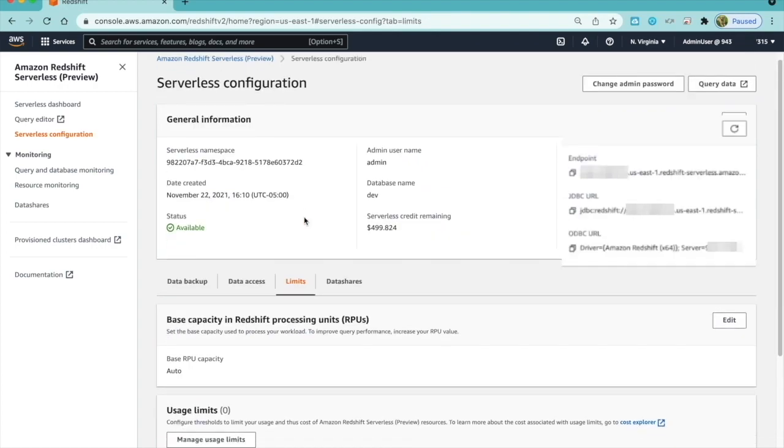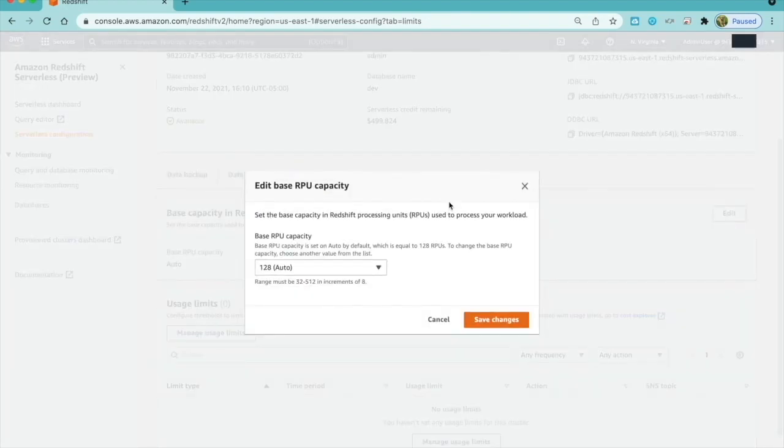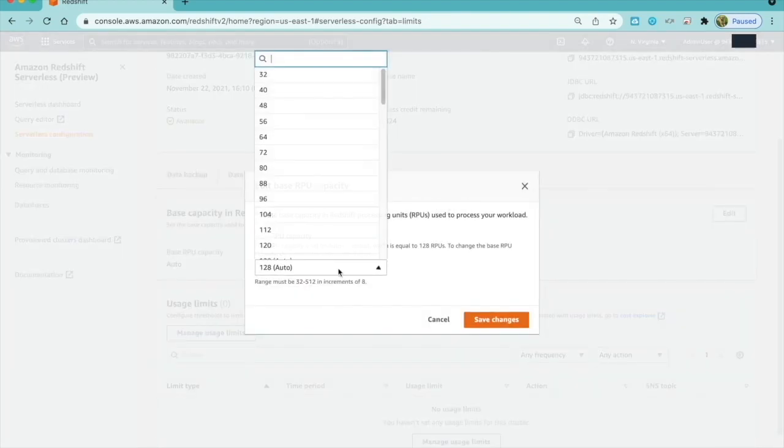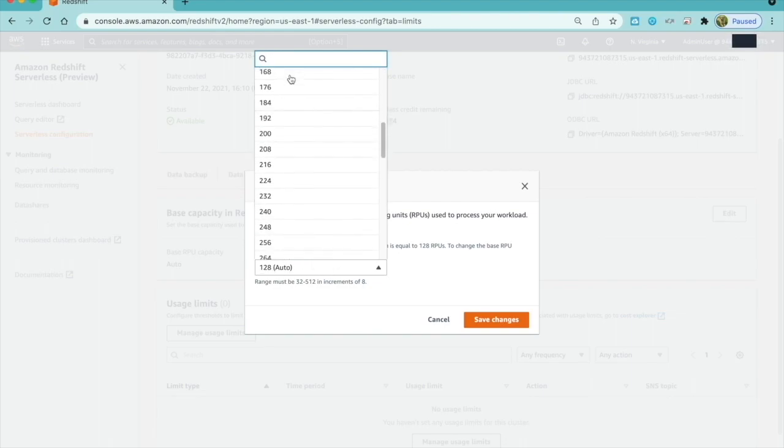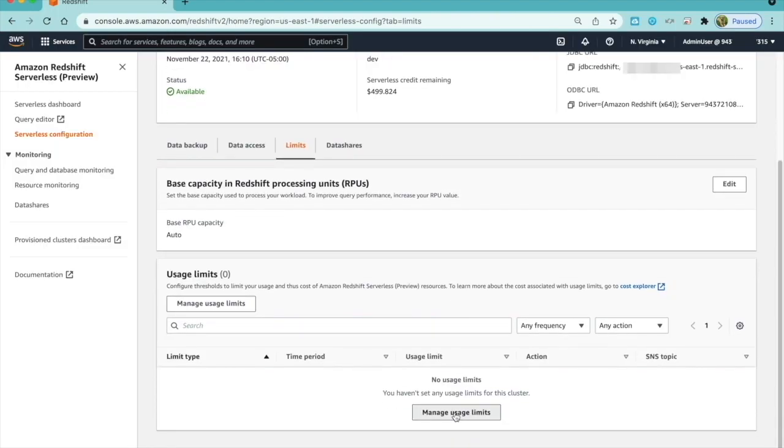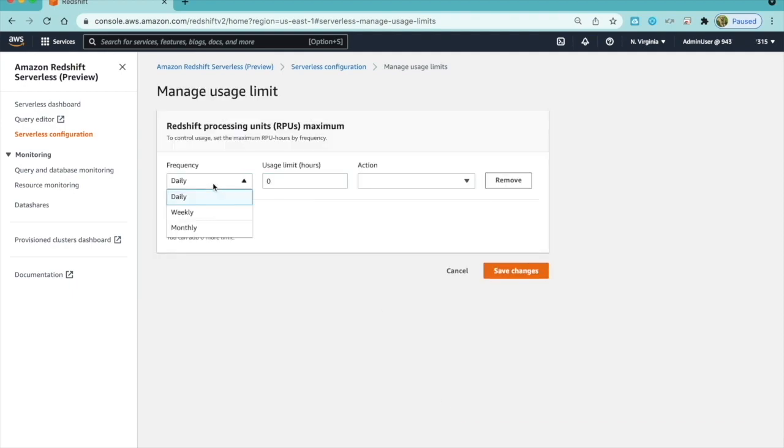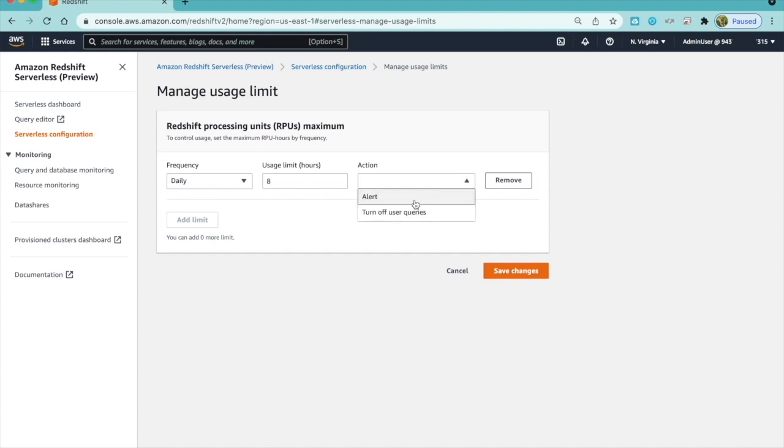I can also set the base capacity and usage limits from the Limits tab. The base capacity default is 128, but I can set between 32 and 512 in increments of 8. I can set upper limits for compute usage of my serverless by hours, by daily, weekly, or monthly schedule, and get alerts or terminate user queries based on these limits.